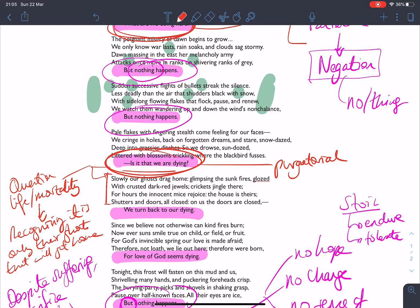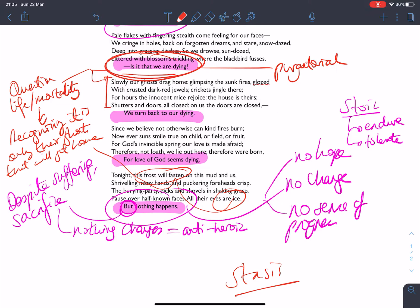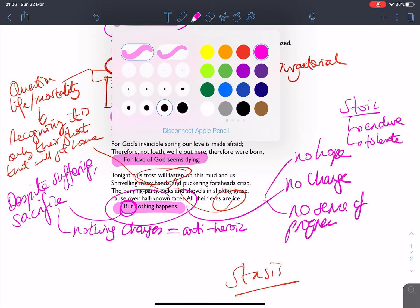And with that, we get the sense that they are stuck. And we know that this is a poem about stasis. And I'll keep coming to that idea again and again. I'll just scribble it at the bottom there for you. But we know then that all their eyes are ice at the end, that the frost will fasten on this mud and us. So we know and Owen is stressing that their bodies will not return, their bodies will not be able to get away.